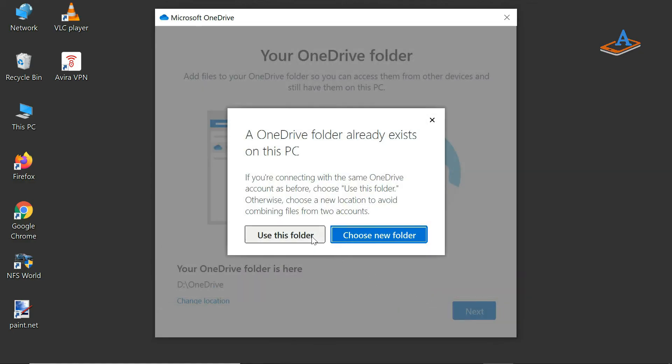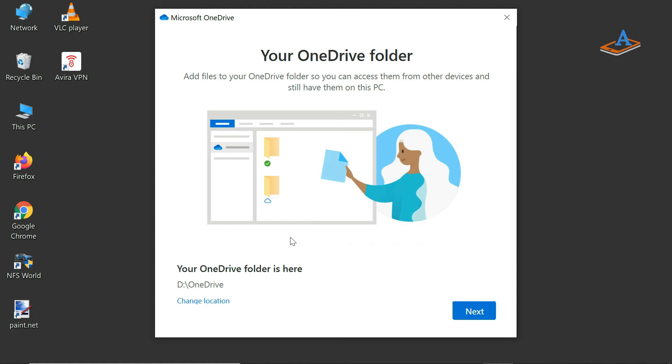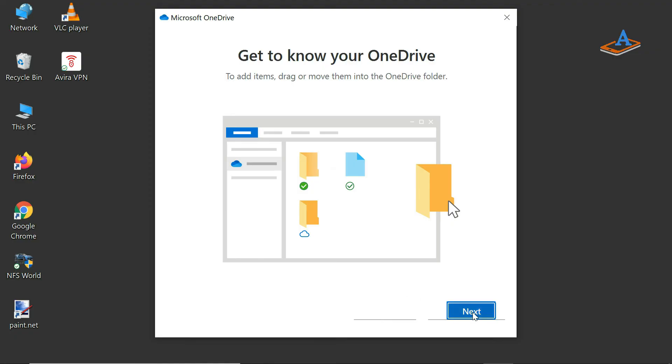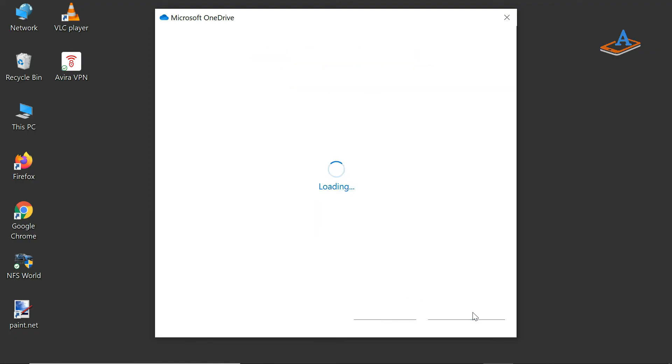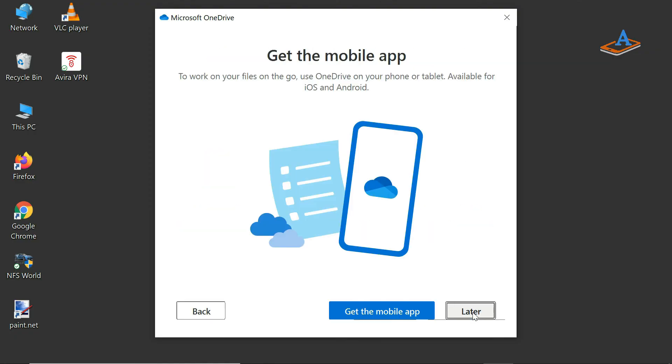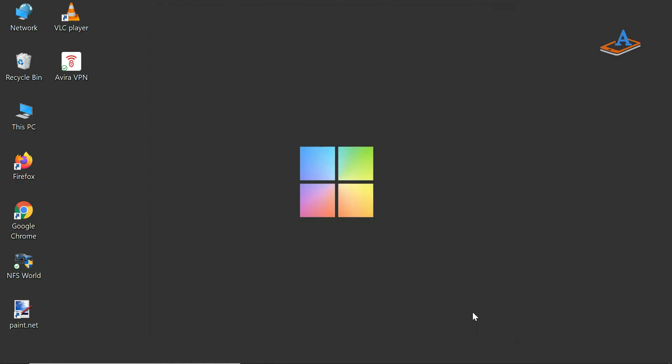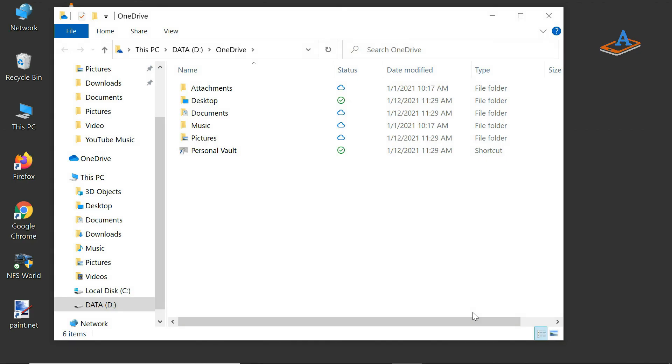You have to confirm that change. So guys, that was all. Your OneDrive folder is now successfully moved to the new location.